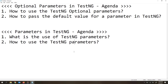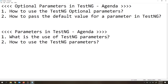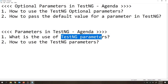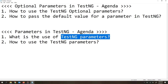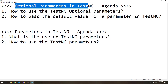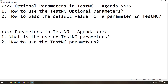If you haven't watched my previous video, please watch that video and come back to this one. Because if you want to understand optional parameters in TestNG, you should first know what exactly TestNG parameters are. Without that knowledge, watching this video will not be useful — you will not understand anything. So please watch the TestNG parameters video first, then come back.